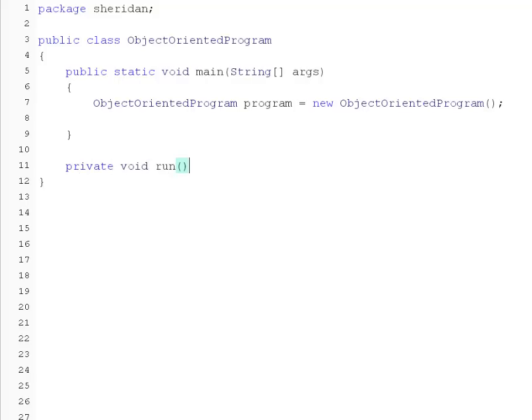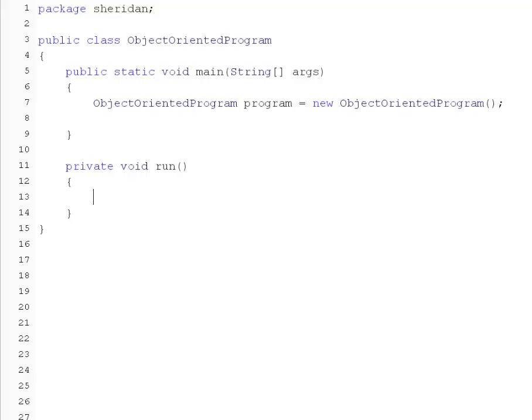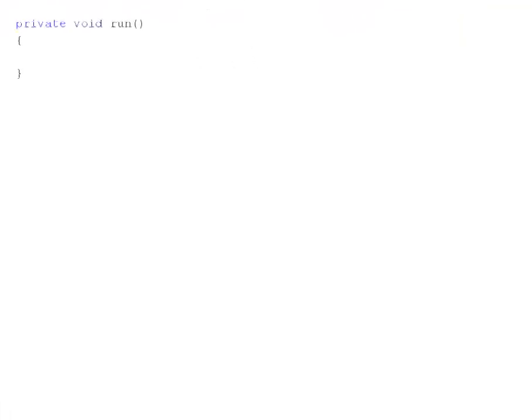Private void run, followed by the method definition block. The run method is a private method that does not return any value. Let's fill the run method with a few print statements. As before, the statements in the method must be declared inside the method definition block between line 12 and line 14.